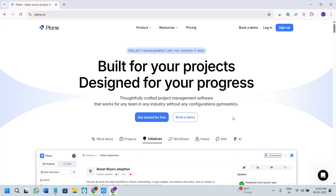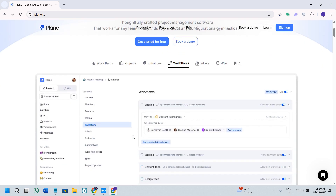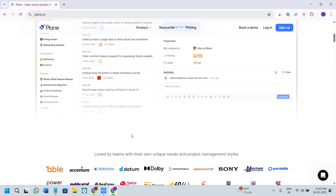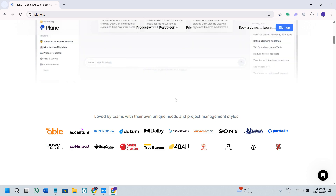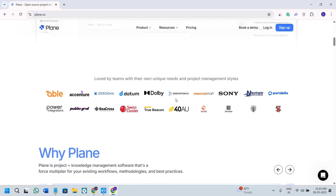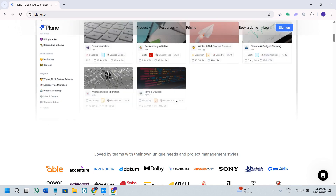Hello everyone, welcome or welcome back to the channel. In this tutorial, I'm going to show you how to get started with Plane, which is a free and powerful project management tool that is designed for teams, creators, and anyone who is managing tasks or workflows. Whether you are working solo, running a small business, or leading a remote team, Plane gives you a simple and efficient way to stay organized and manage your projects with clarity.